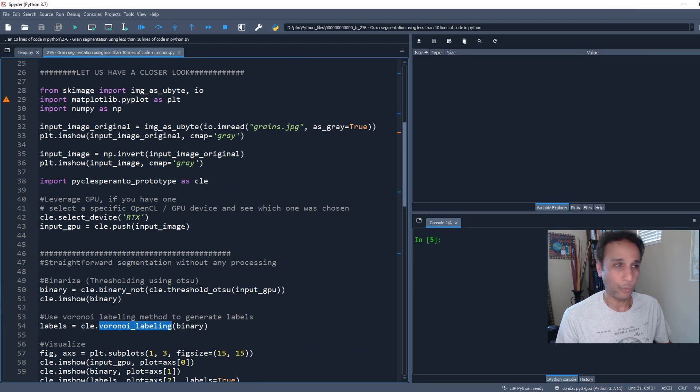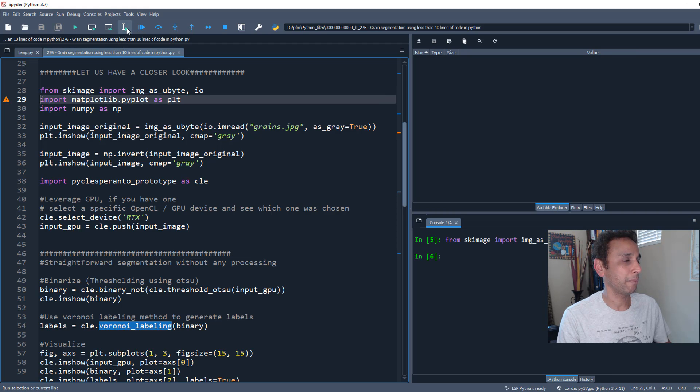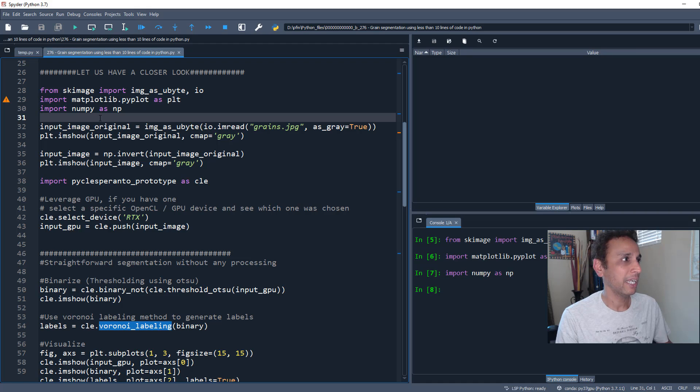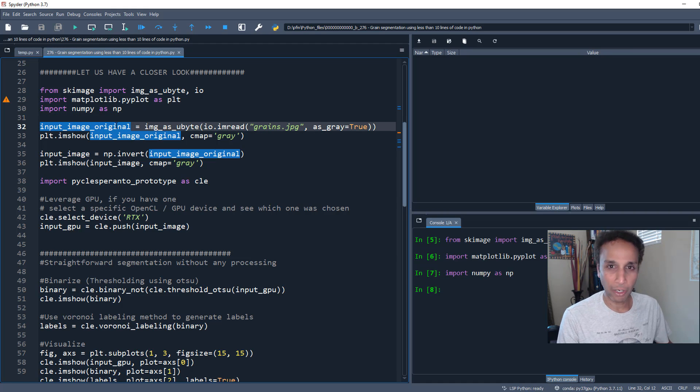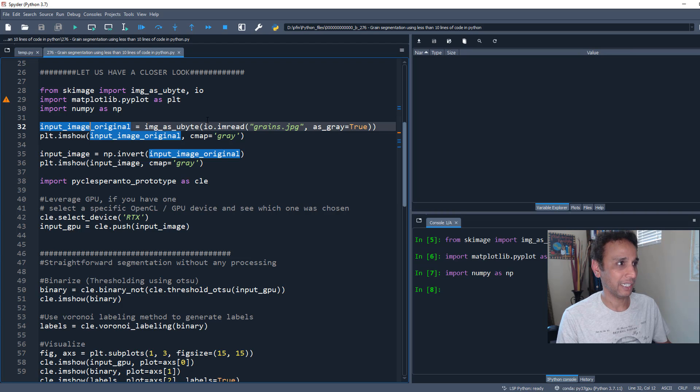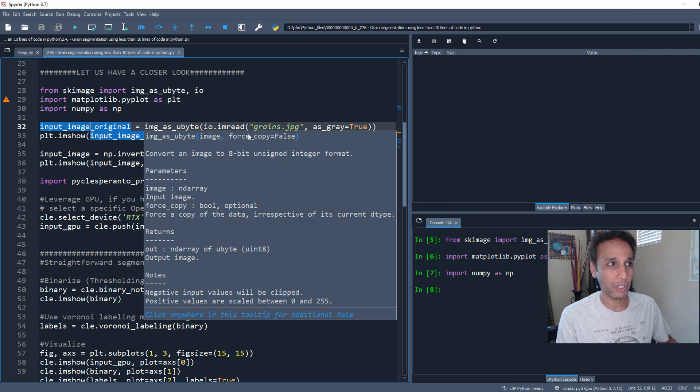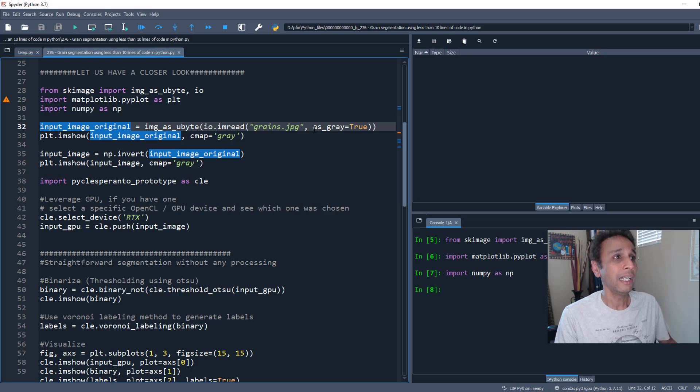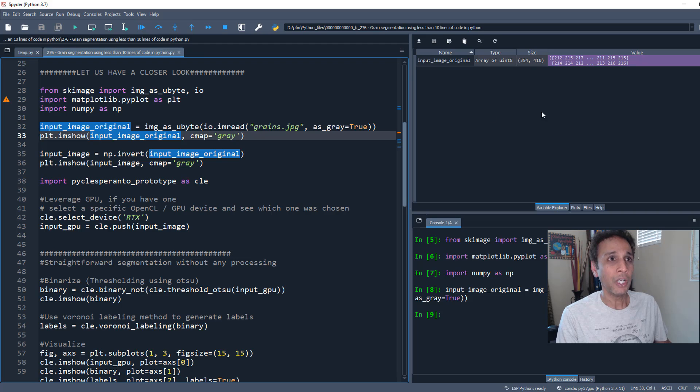How does this actually work? First, let's import our libraries: scikit-image, matplotlib, numpy. I'm importing my image that I downloaded from Google search and converting it into an 8-bit image. I'm reading it as gray and converting to 8-bit.